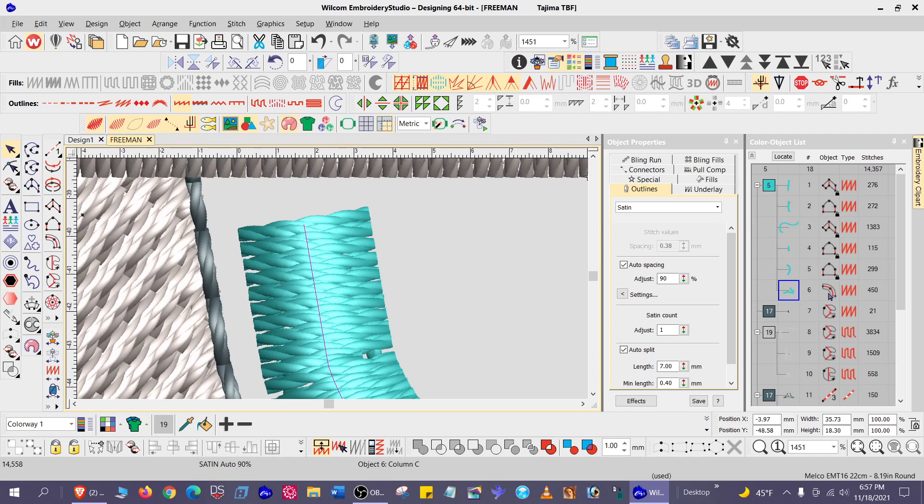This happens to be a column C, which by their nature have a squared off end, a blunt end, and I want it to be rounded.